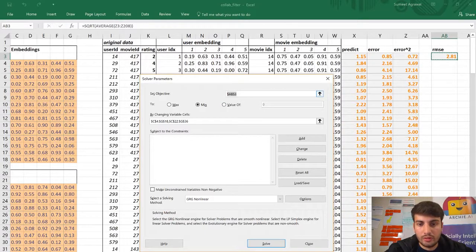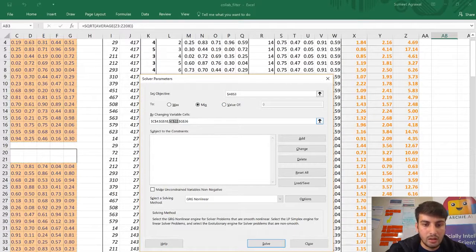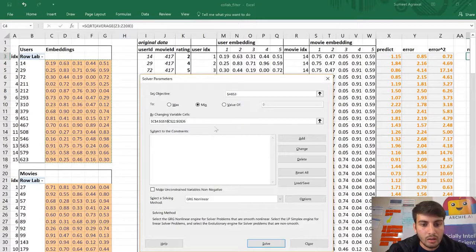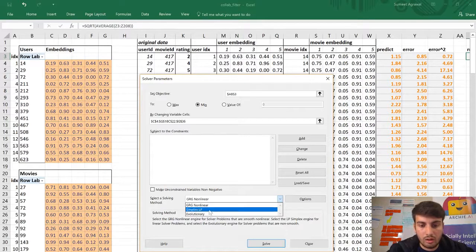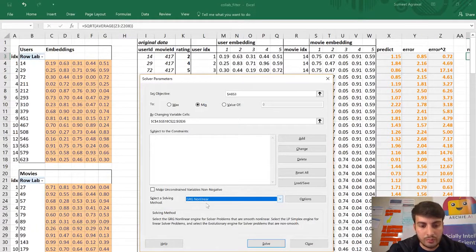The Solver dialog box will do the machine learning for your Excel sheet. You define which cell to minimize or maximize. I selected the RMSE cell and set it to minimize. I specified the embedding weight cells as the cells to change. For the solving method, I selected GRG Nonlinear gradient descent because it is most suitable for this kind of data, and then I start the Solver.